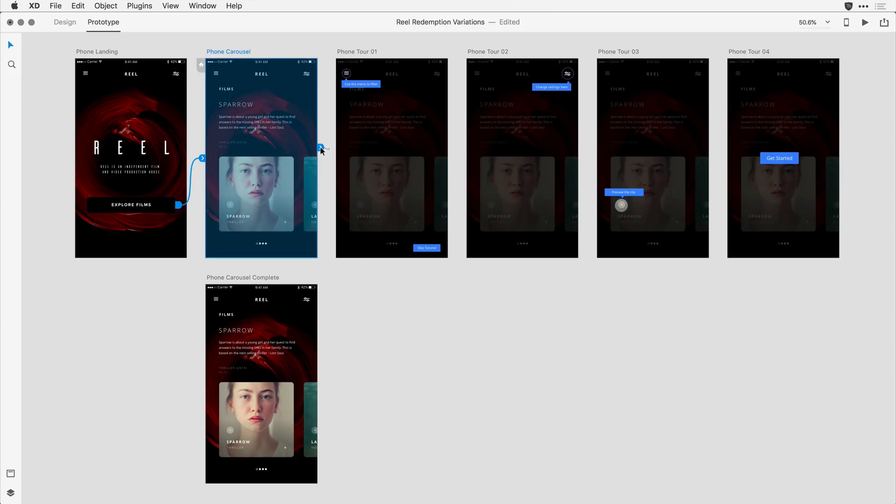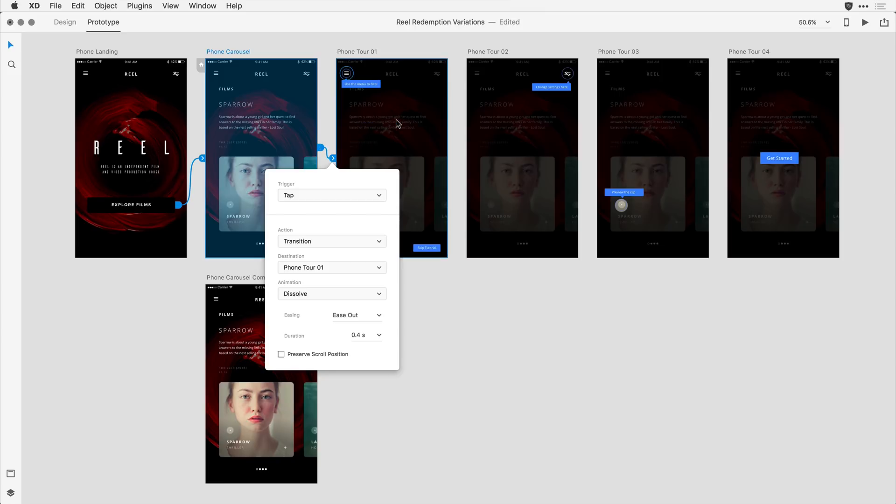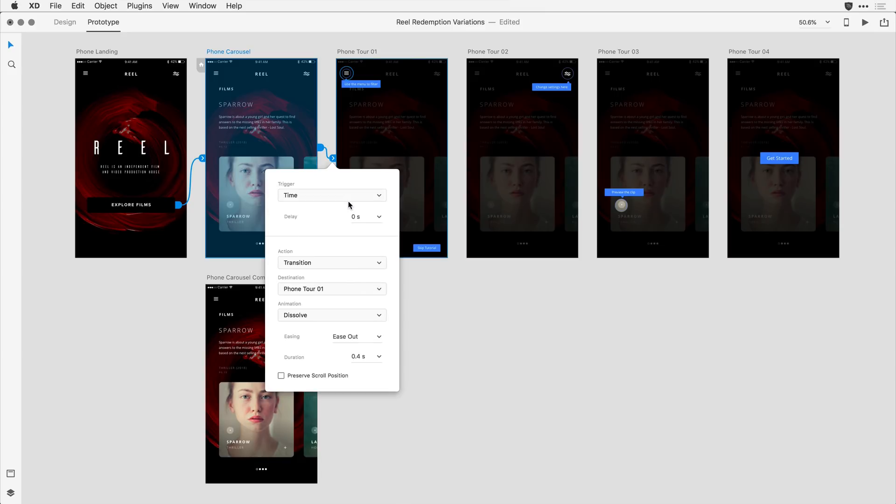I'm going to drag a wire from the carousel to the first step in the tour. When I release, what you'll notice is in the drop-down, I have a choice of tap or time. I want to select time here, and I want to go with the default attributes. We've got delay, I'll delay about two seconds.